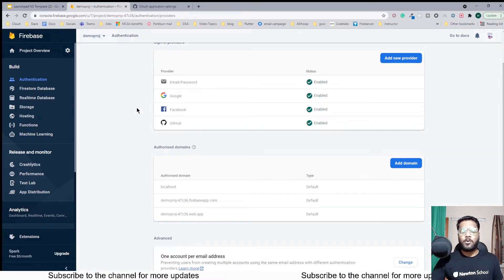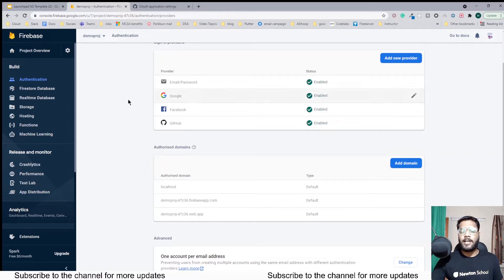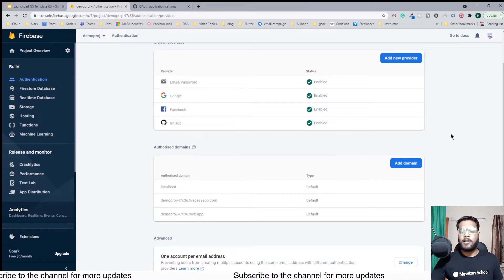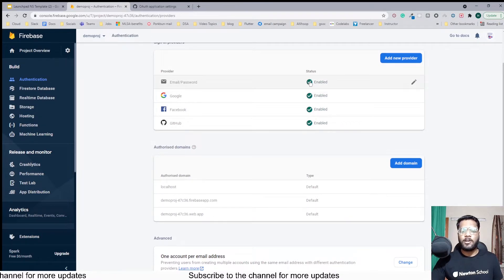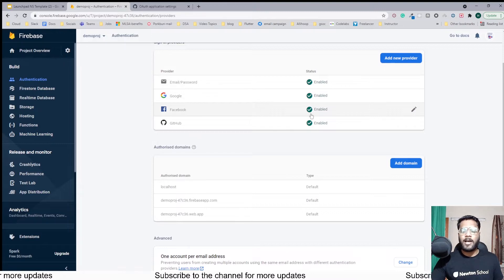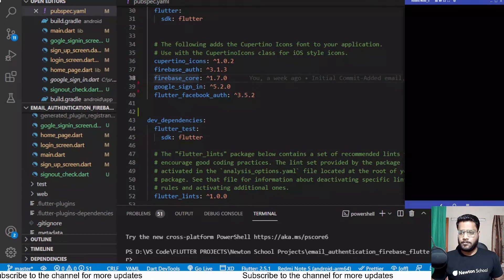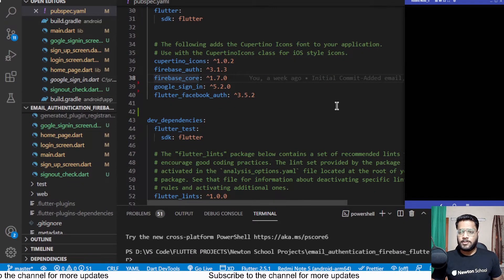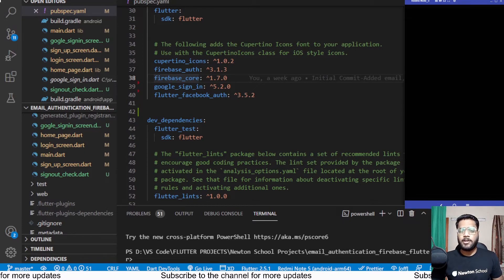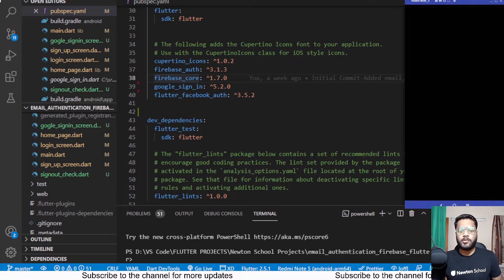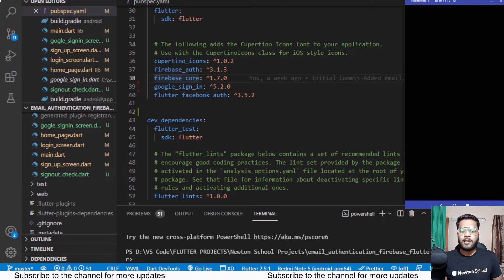Now let's jump to the code. For the project I'll be using the one in which we have already implemented Facebook, Google, and email-password authentication. I'll be using a different redirect URL and a different Client and Client Secret key. In this video let's start with the GitHub sign-in and add the implementation of the GitHub authentication service inside our Flutter project.